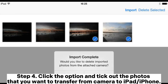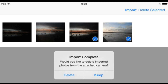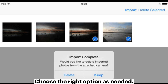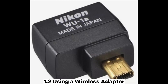Step 4: Click the option and select the photos that you want to transfer from camera to iPad or iPhone. Step 5: Finally, once the transfer process is done, you will be asked whether to delete all photos from the camera or not. Choose the right option as needed.